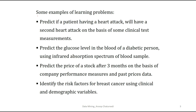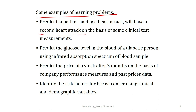Here are some examples of learning problems. Predict if a patient having a heart attack will have a second heart attack on the basis of some clinical test measurements. Suppose you are dealing with a heart patient who has a past history of heart attack, and then you go for some clinical tests relevant for heart patients. On the basis of those clinical measurements, your objective is to predict whether the patient can have a second heart attack in the near future, and to decide the medicine plan for the patient accordingly.